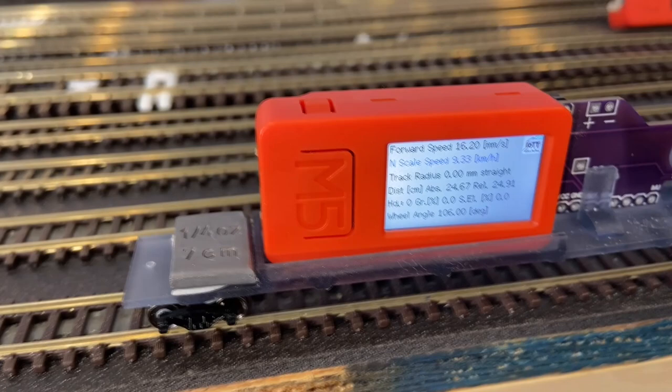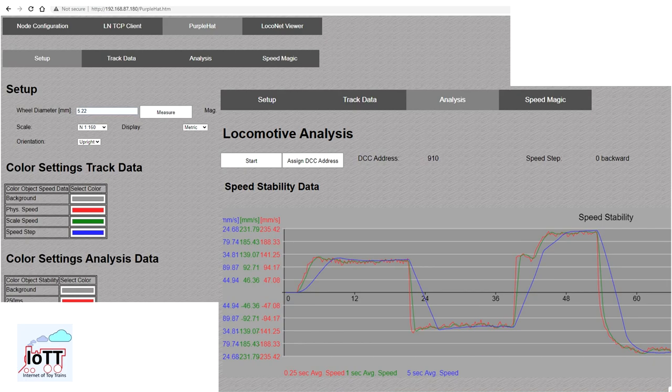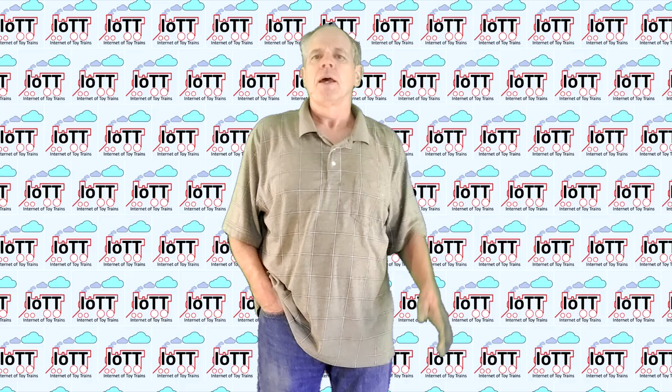In this video I show you the new features available in IOTT Stick version 162, along with some more tips and tricks that will help you with speed profiling your entire locomotive fleet.